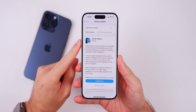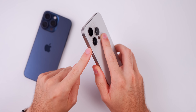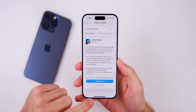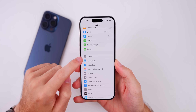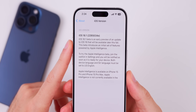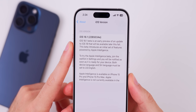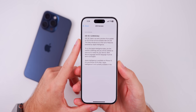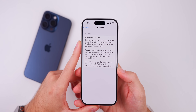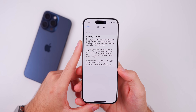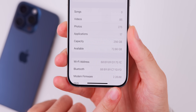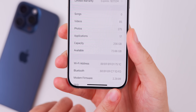The update size came in at almost a gigabyte — 906 megabytes on the dot on my iPhone 15 Pro. The new build number is 22B5034e, with an 'e' at the end, which indicates we likely have at least a few more betas to go before the final release. The modem firmware is now 2.20.00 for the iPhone 15 series.